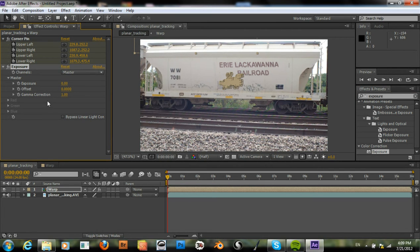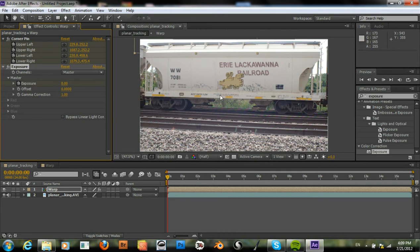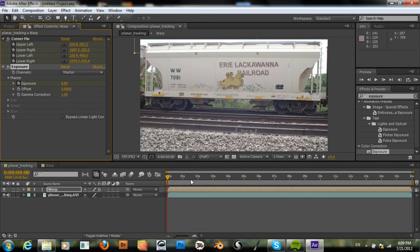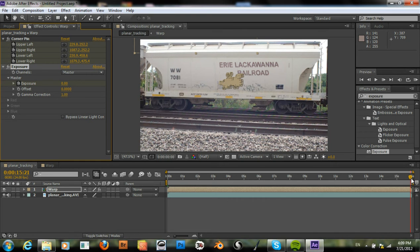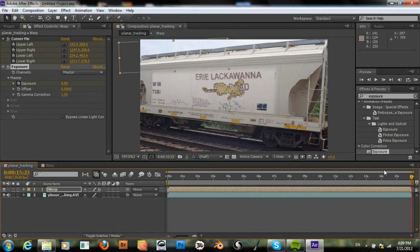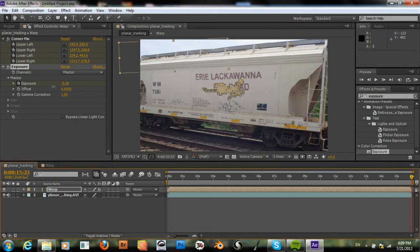Okay, set a keyframe right there and move to the end. Adjust the exposure down like that.